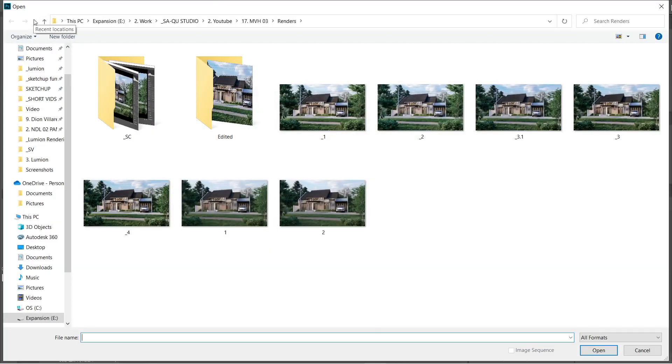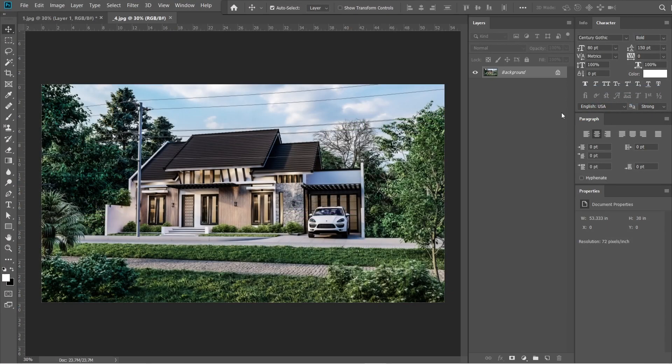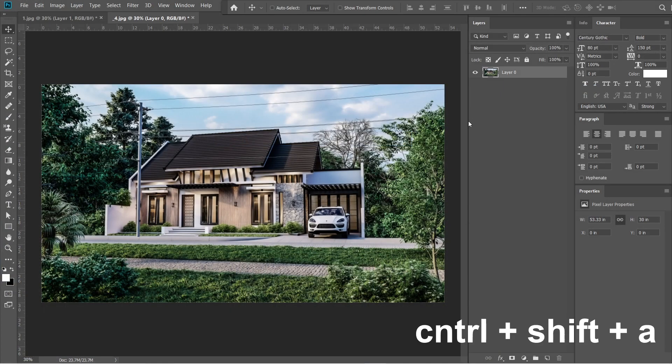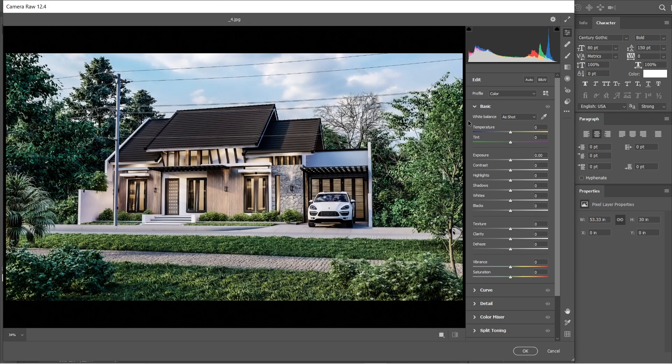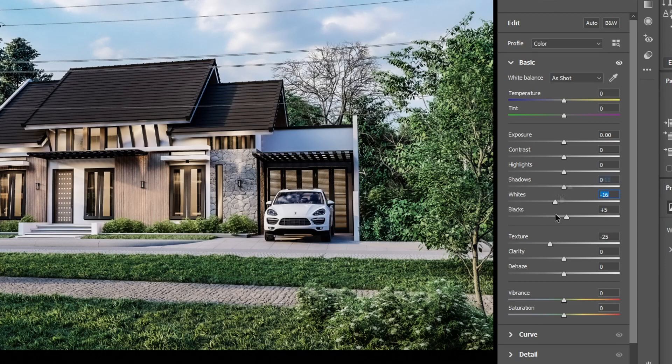So let's open the previously saved image that we just did. Let's click the background layer and we're going to change this into layer 0. Press OK. Press Ctrl Shift A to open the camera raw filter. Let's set the texture to negative 25 and adjust these settings next. We're going to lessen the black elements again.